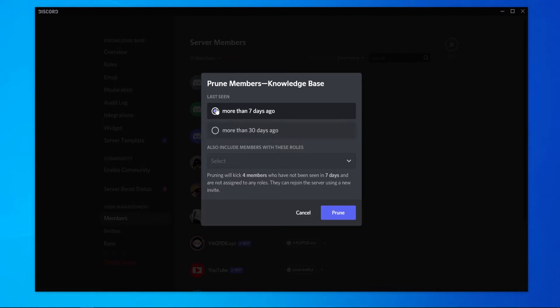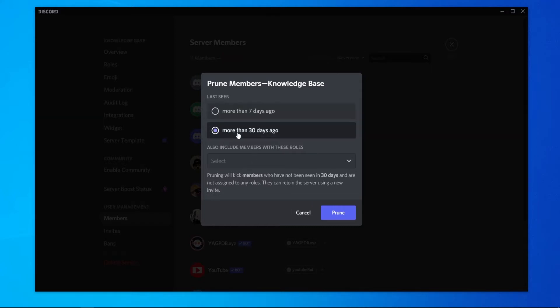You can see here if we kick members that have been inactive for more than 7 days we'll be kicking 4 people. And then 30 days we'll also be kicking 4 people.